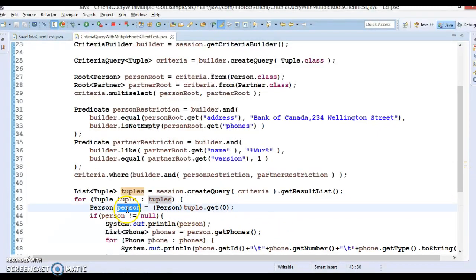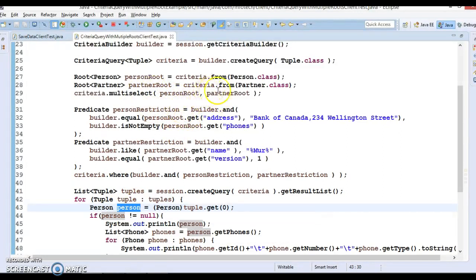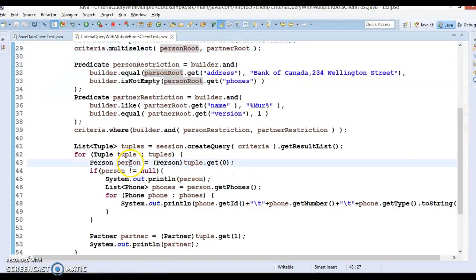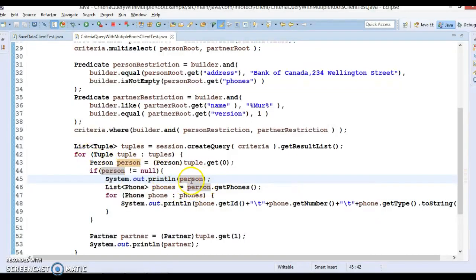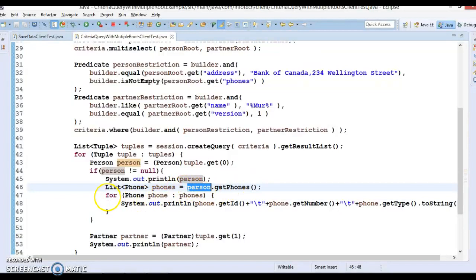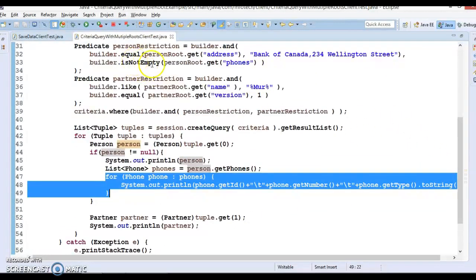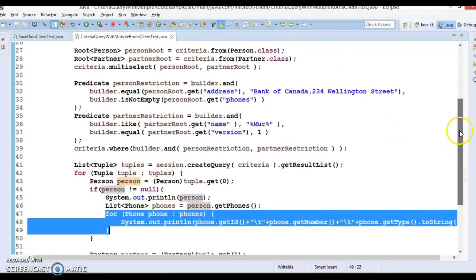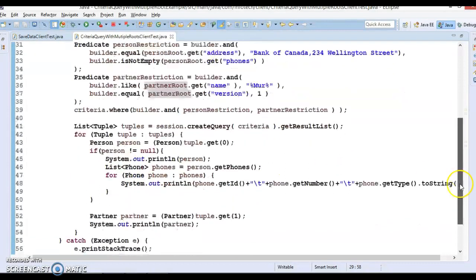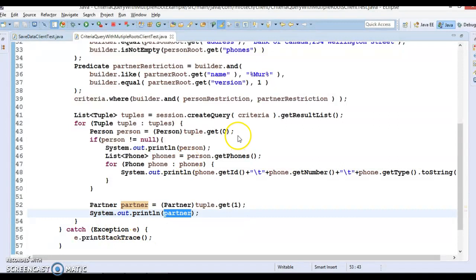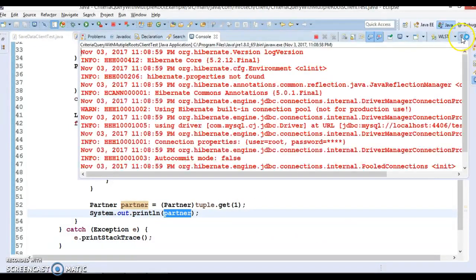In the first index of the tuple we expect to get the Person, because the first root we added was Person. I do tuple.get(0) and type-cast it to Person. If the person is not null, I print the person — in the Person entity class we have overridden the toString() method so it prints in a nice format. I also do person.getPhones() and iterate the list of phones to print each phone. Since the second root in multiSelect was the partner root, I look for the partner at index 1, type-cast it to Partner, and print the partner.